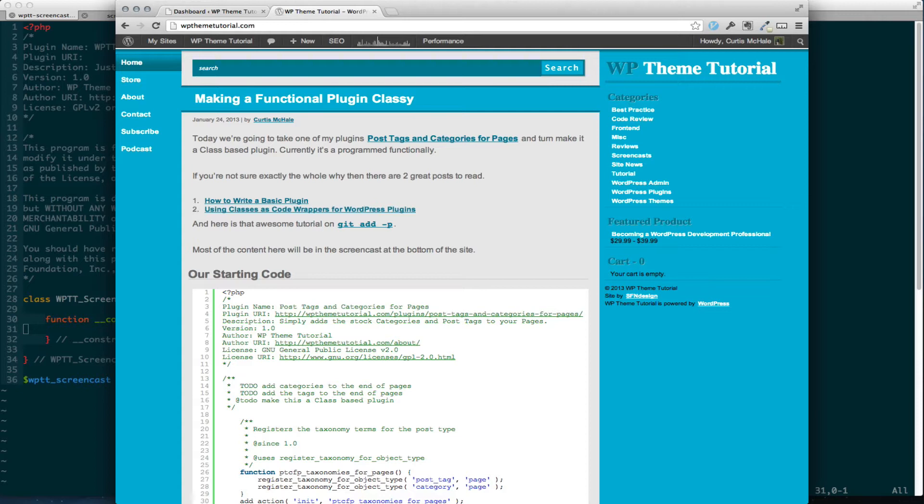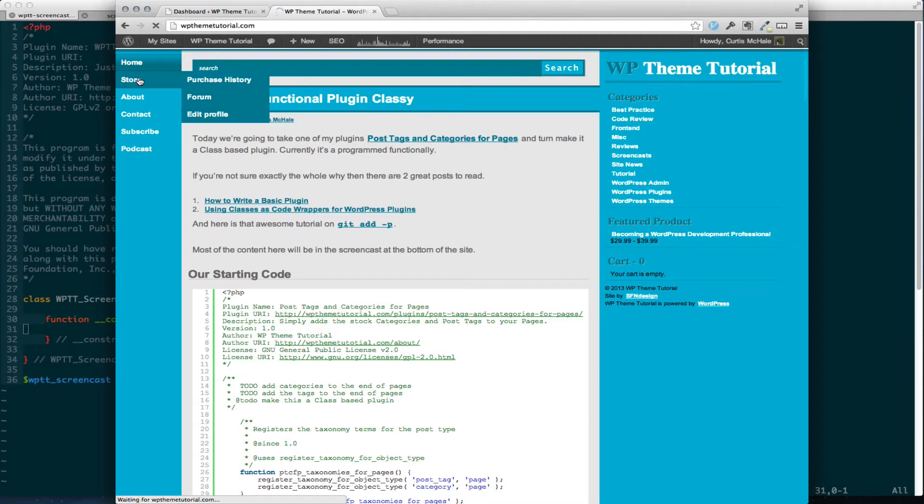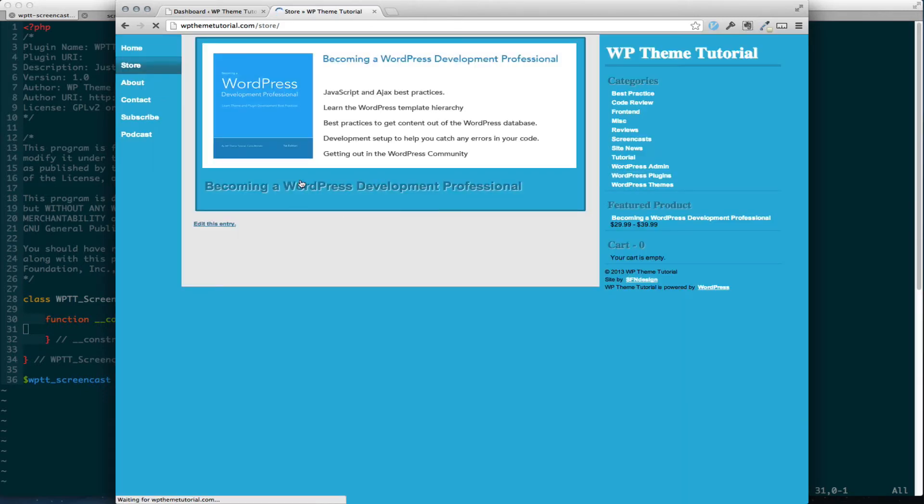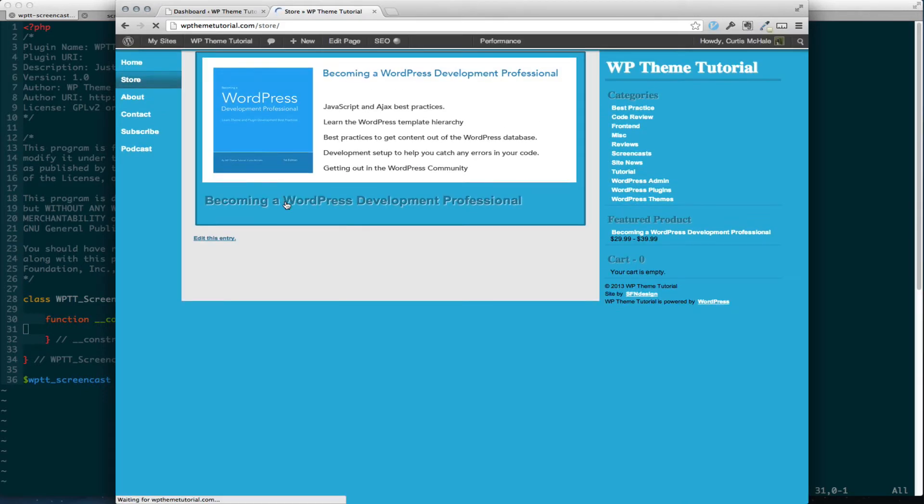Before we get started with that, I'm just going to draw your attention to the site here and to the store. If you missed it, I launched a book two weeks ago now, by the time this goes out. And it's about WordPress development, becoming a WordPress development professional.